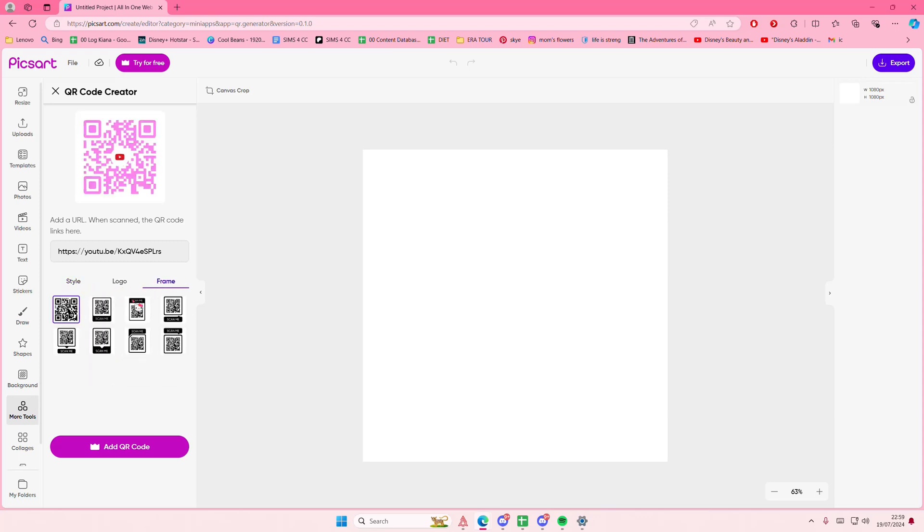Then just select Add QR Code. It is a premium feature, so I can't, but it's that simple.